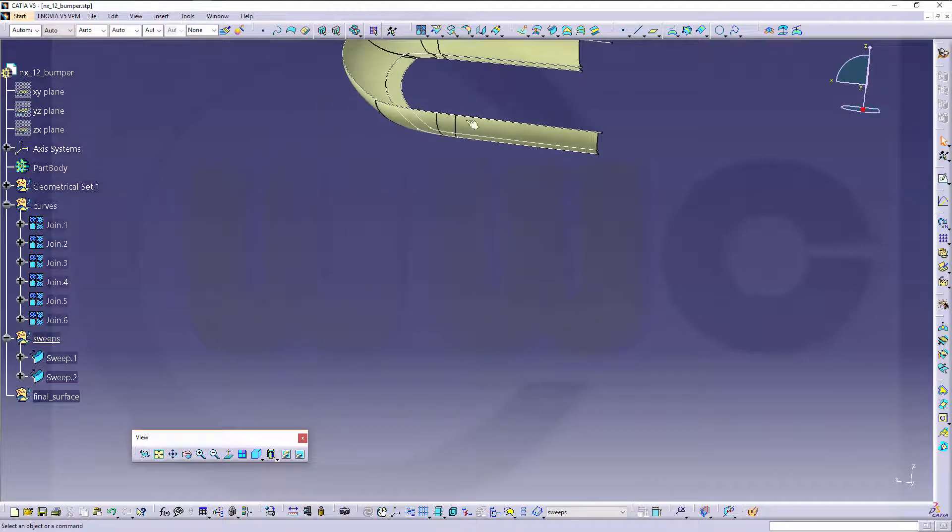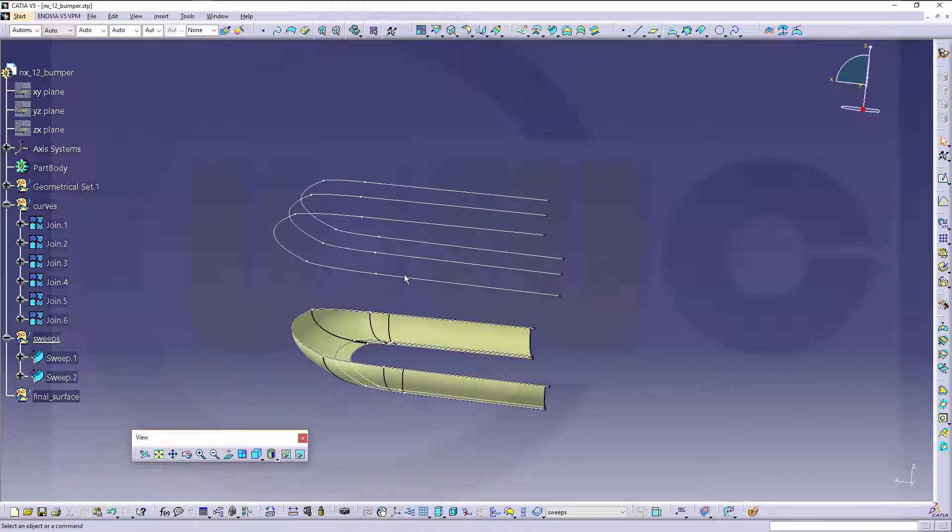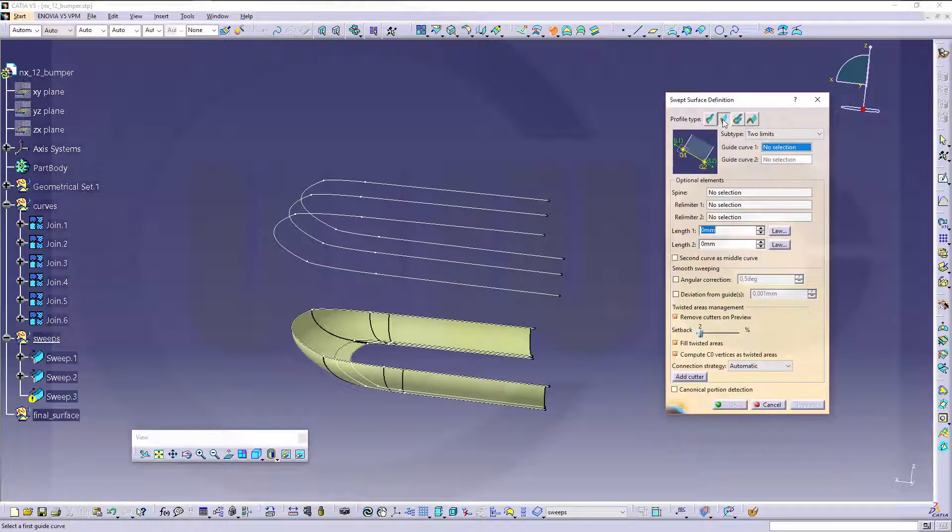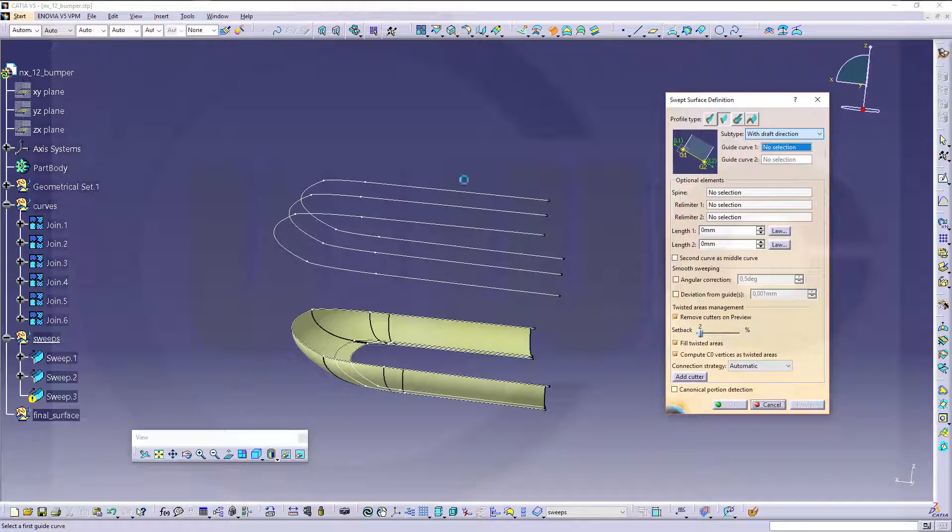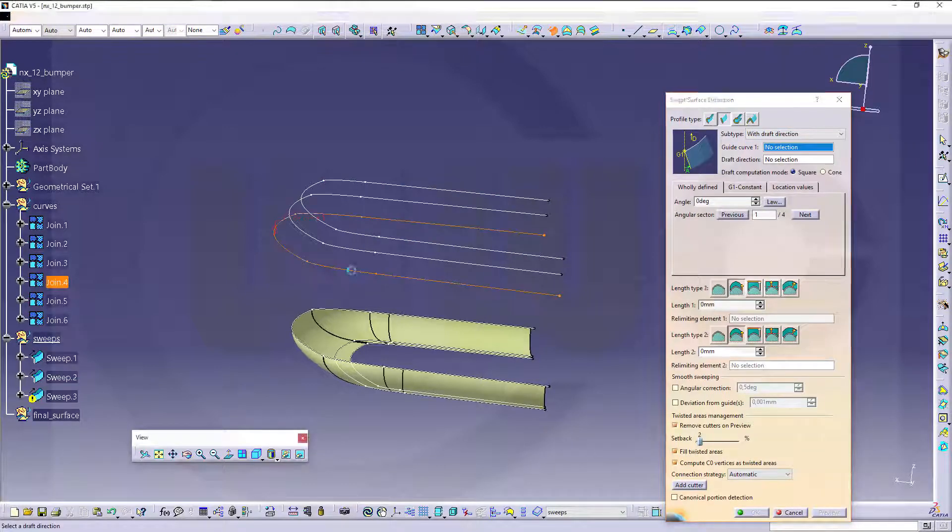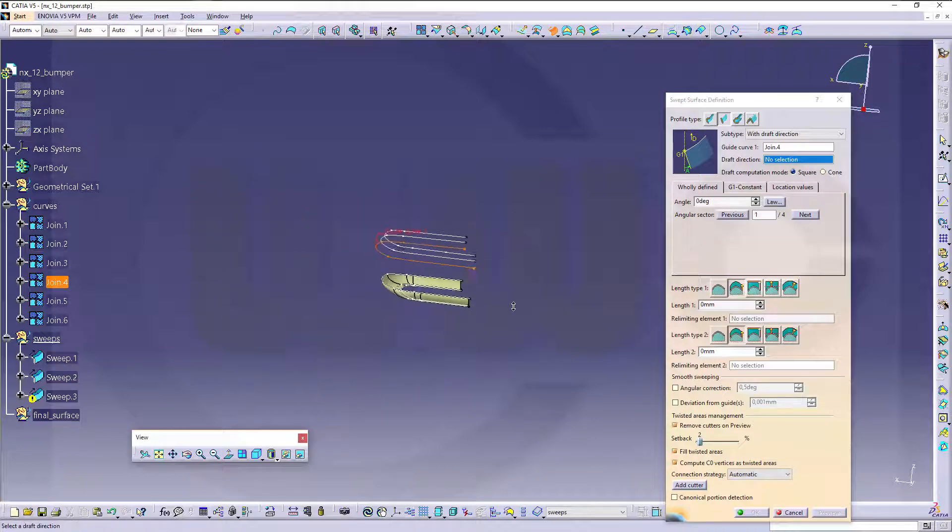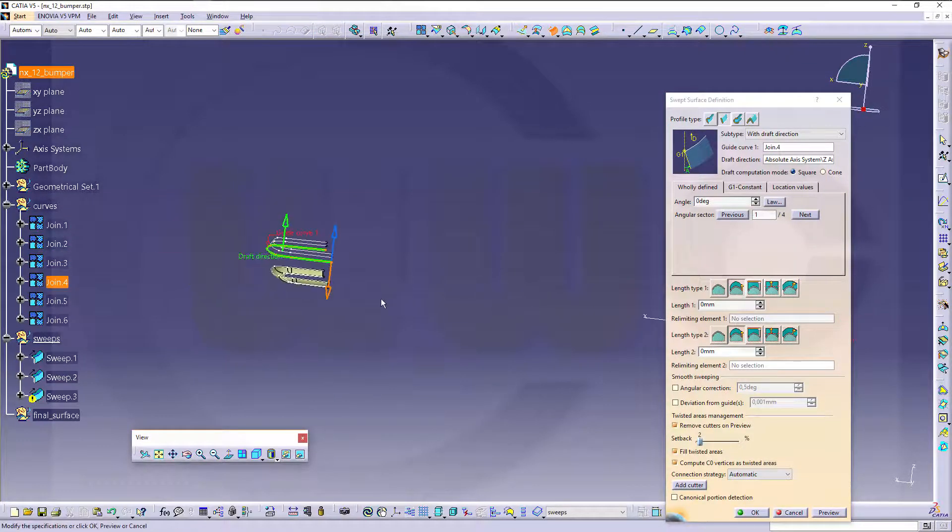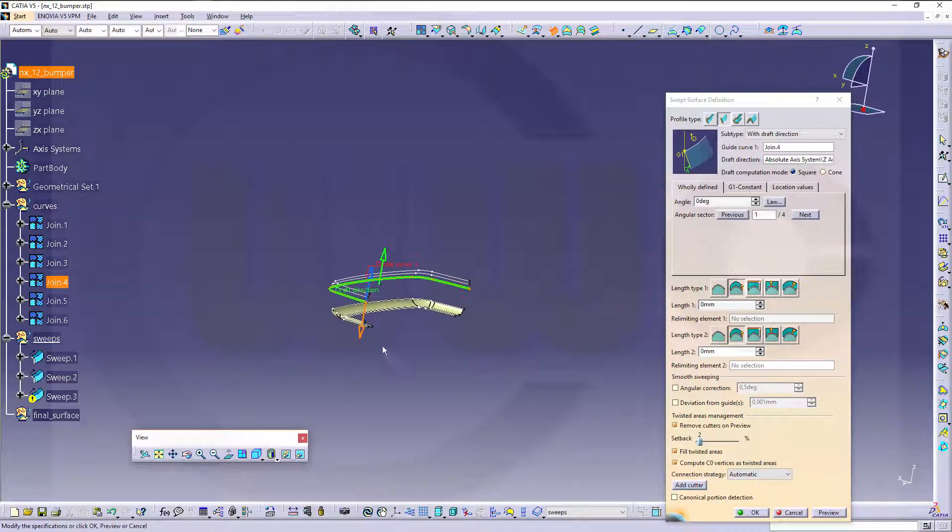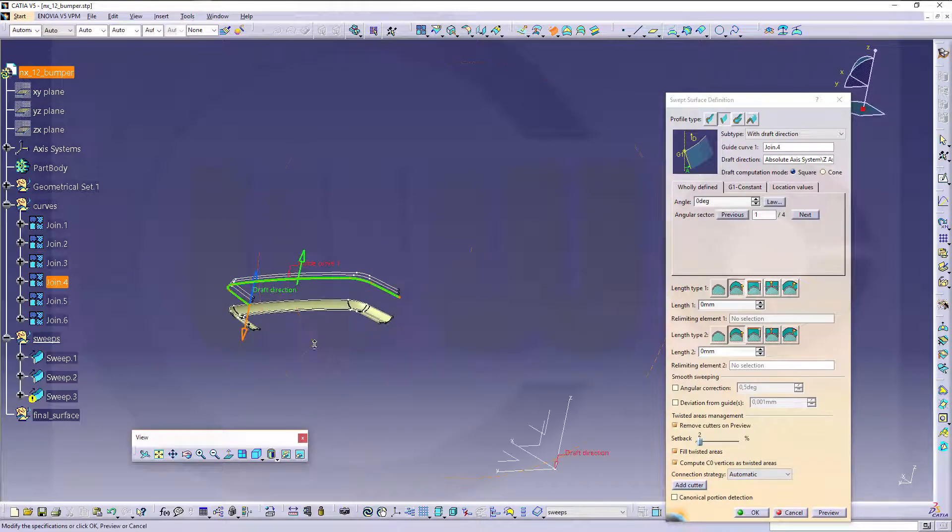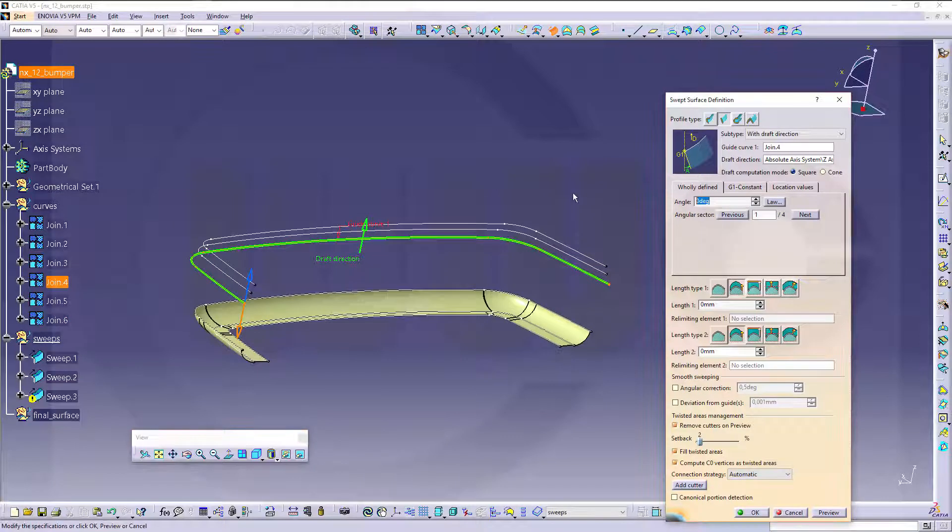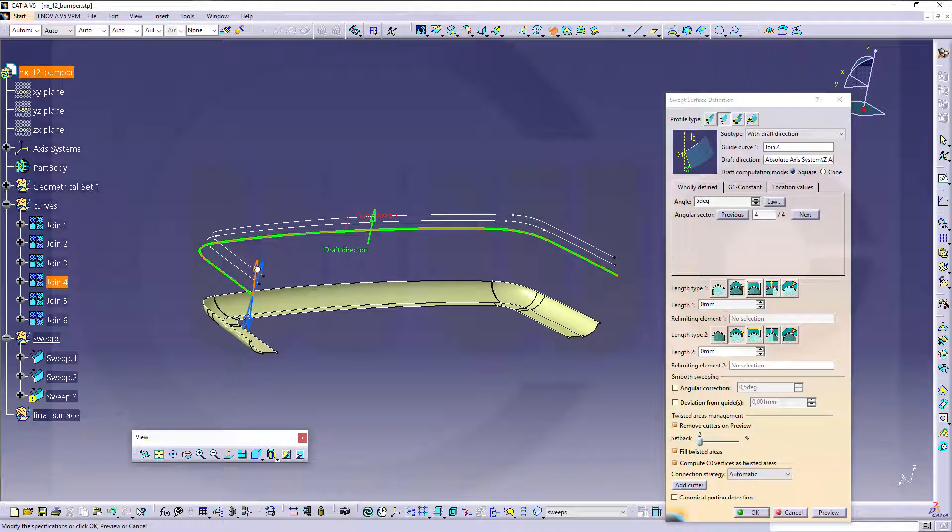Next, I need first for the tangency one here, so go for another sweep, but this time a line sweep with a draft direction. This one, and the direction of the draft would be the set direction, this one. And I go for a solution, go for the angle, five degrees.